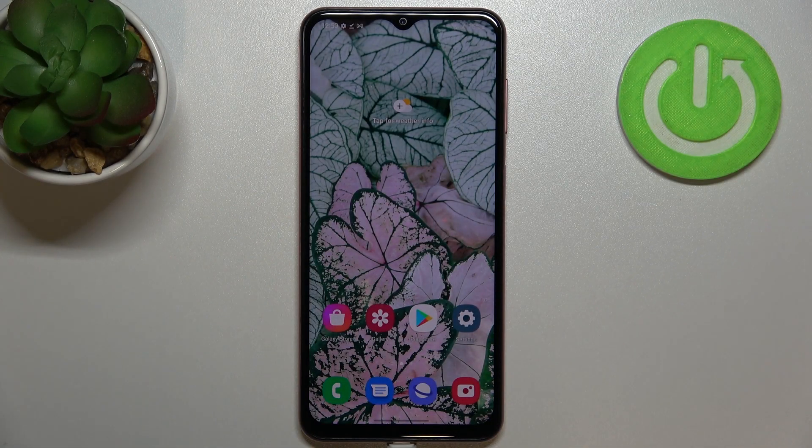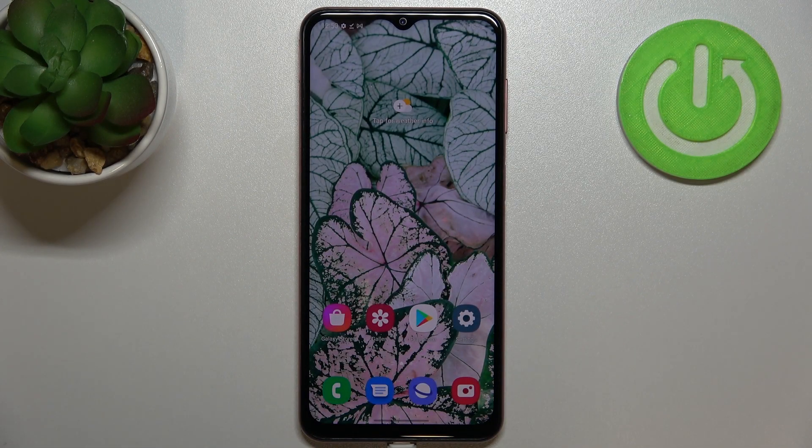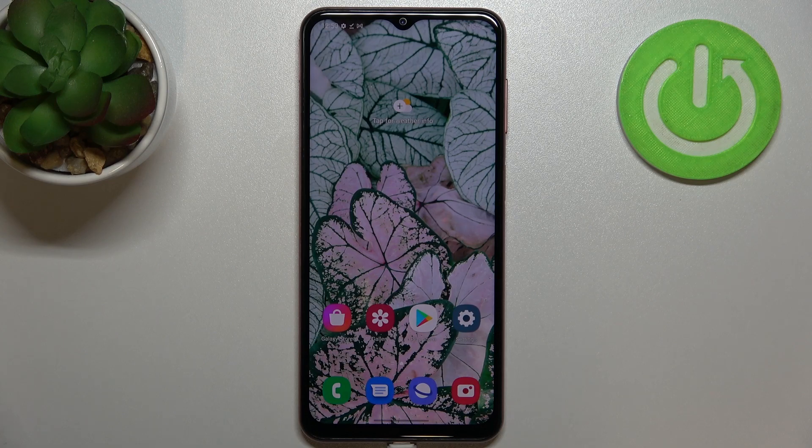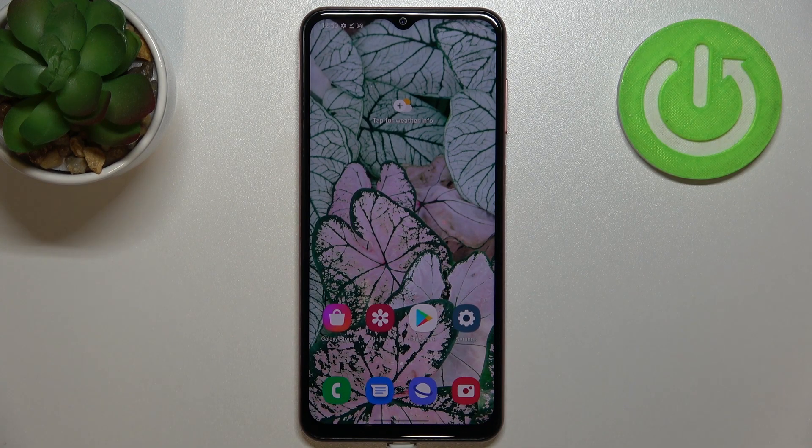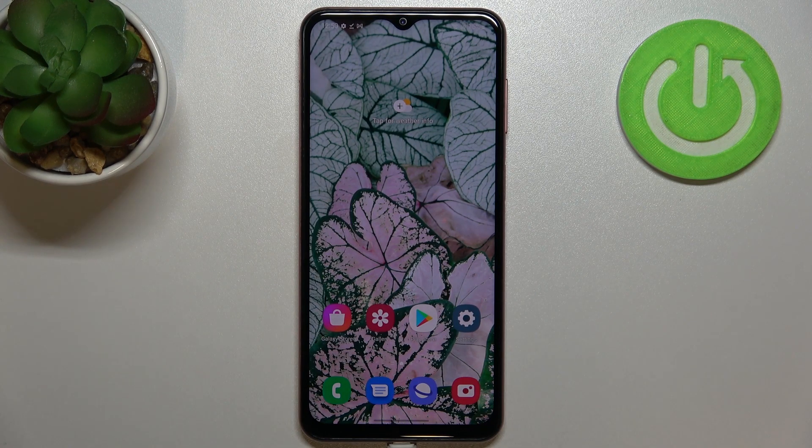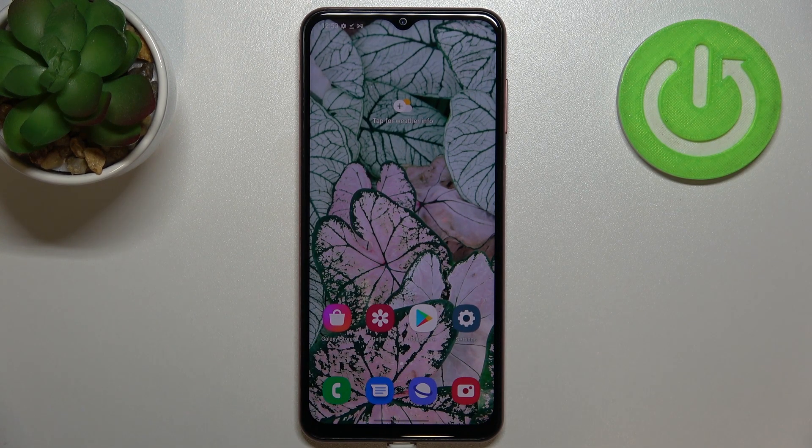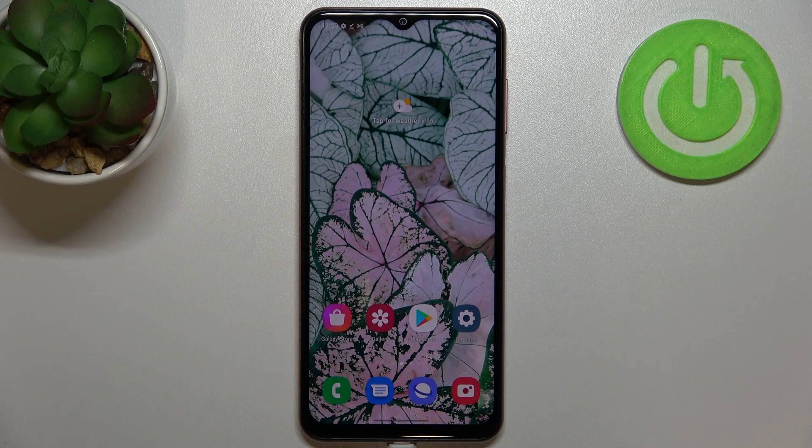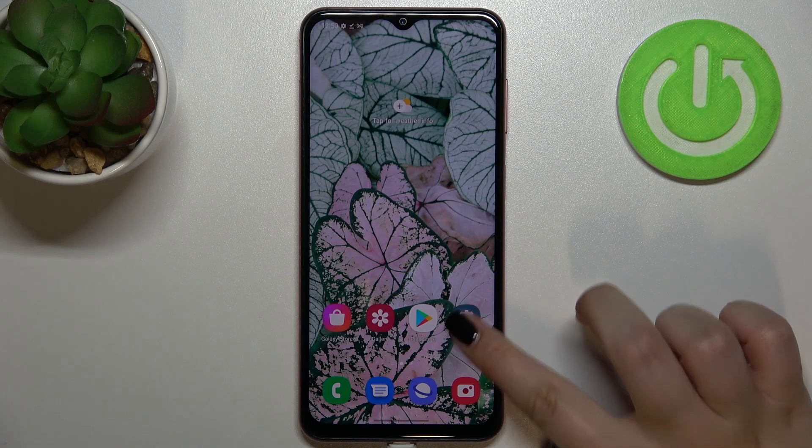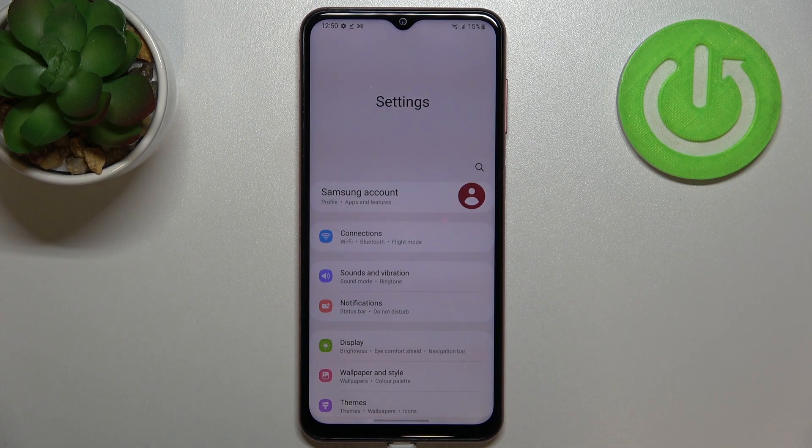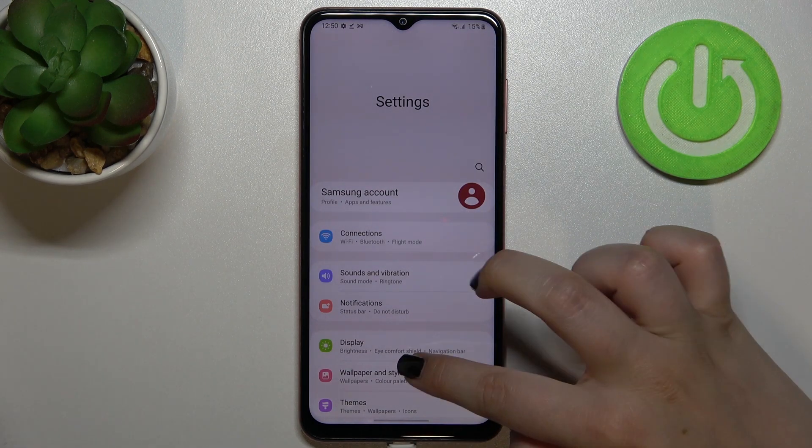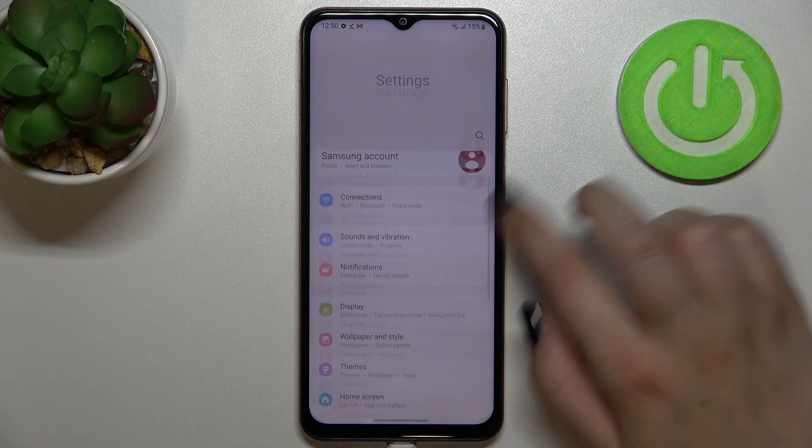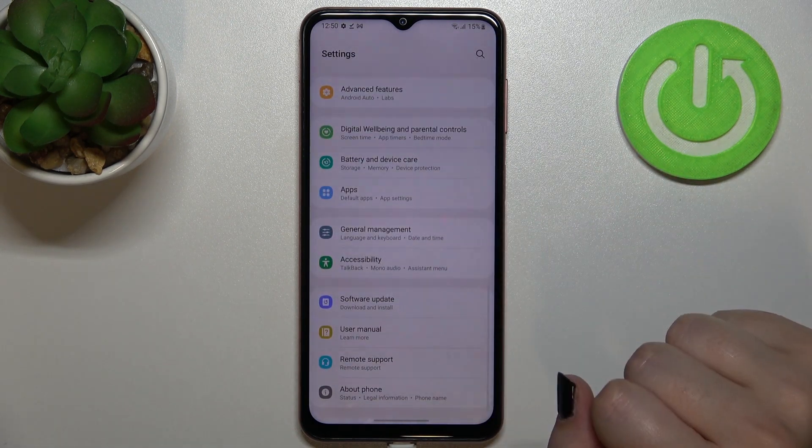Hi everyone, in front of me I've got Samsung Galaxy M13, and let me share with you how to enable developer options on this device. So first of all, we have to enter the settings and now let's scroll down.